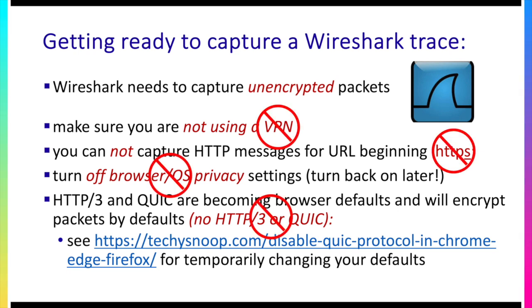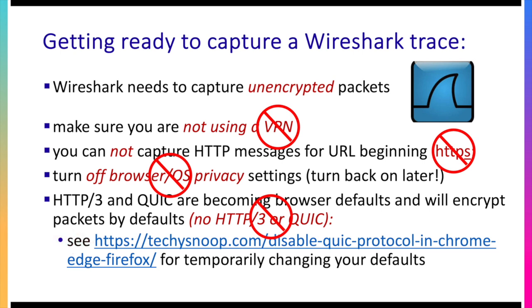So the message is no VPNs. URLs that begin with HTTPS are going to have encryption. You don't want browser and operating system privacy turned on. Turn it off for the time being while you're capturing. And if you're using HTTP 3, well you don't want to be using HTTP 3. Here's a URL down here below that will tell you how to disable QUIC and HTTP 3 as the default in some popular web browsers. Okay and with that we're ready to go.